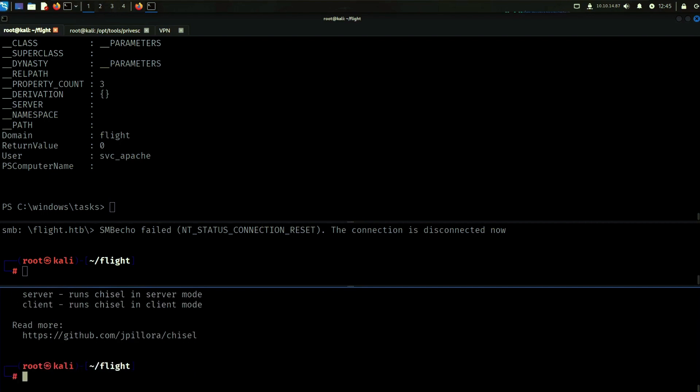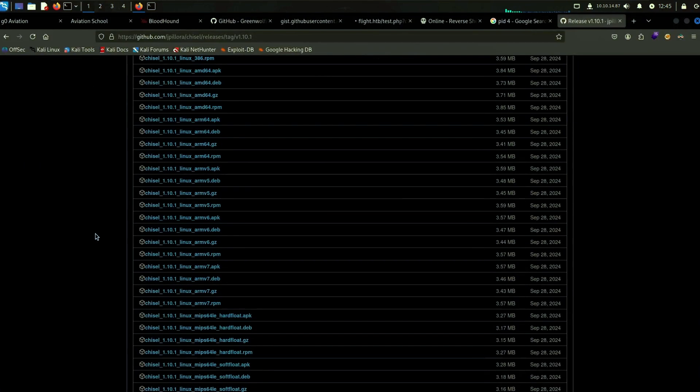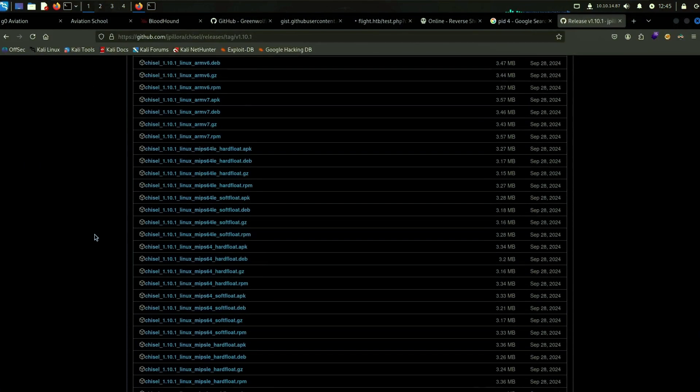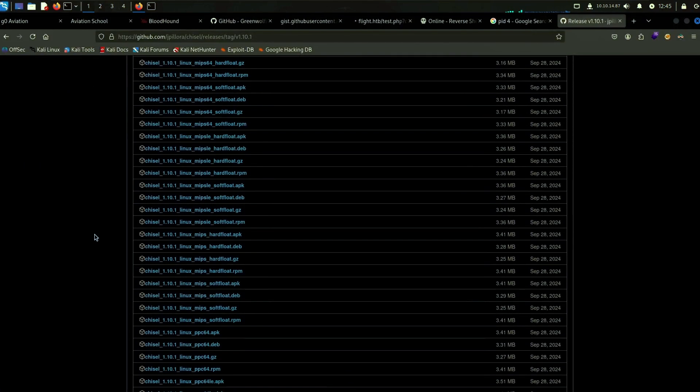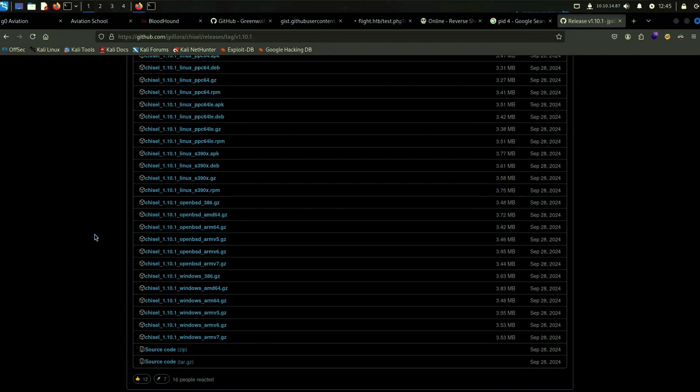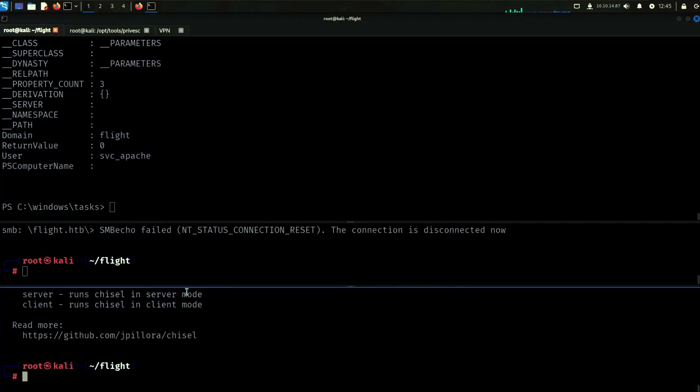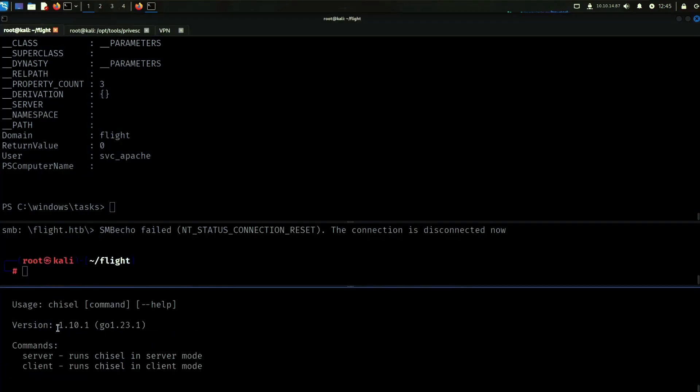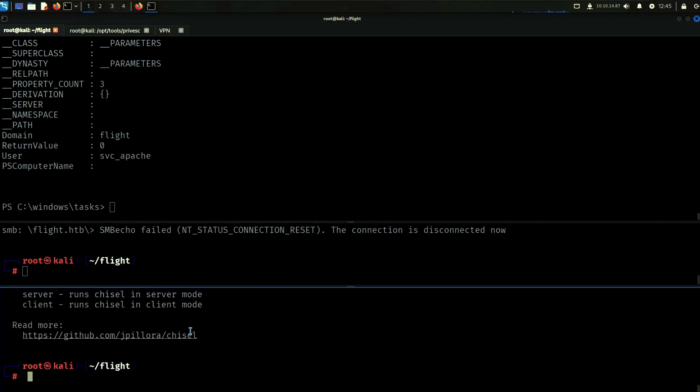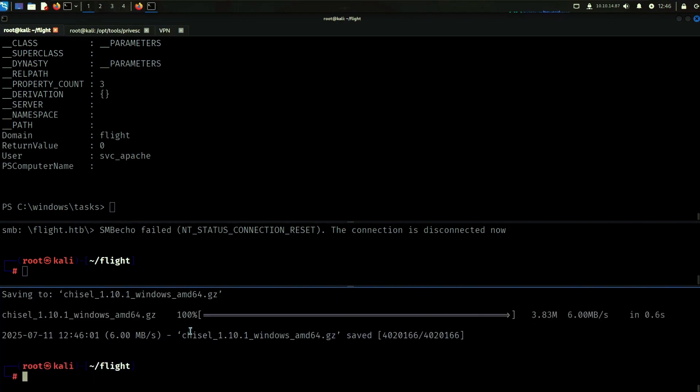So we need one for Windows as well. We can do this one right here and it's running the same version so let's wget that as well.